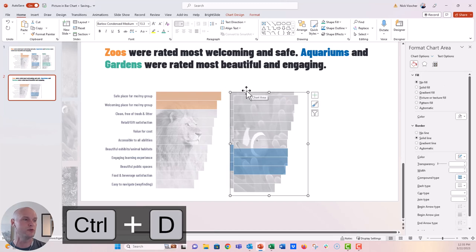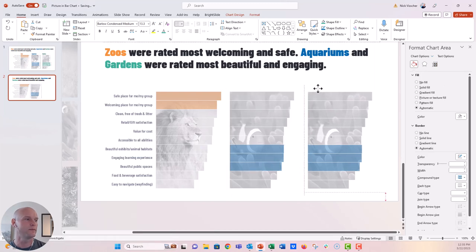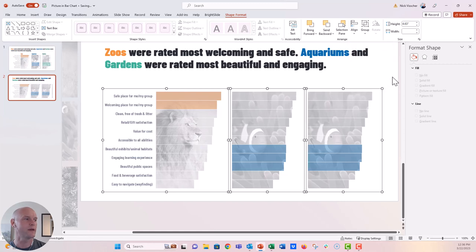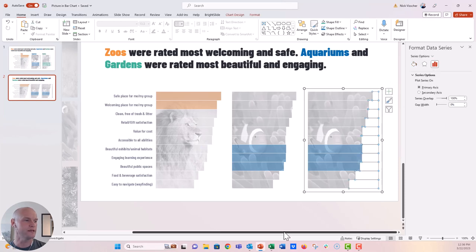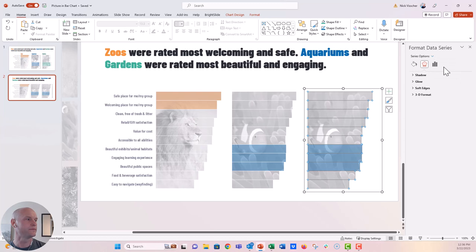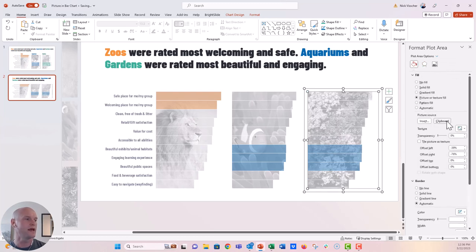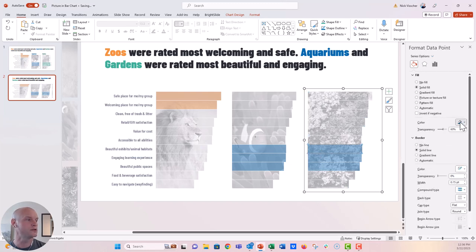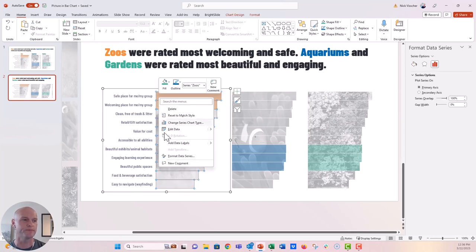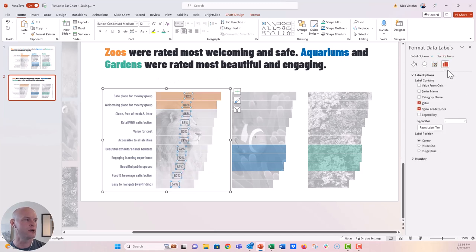I also want to highlight three bars — beautiful public spaces, engaging learning experience, and beautiful exhibits or animal habitats. Double-click each bar to isolate it, apply a solid blue fill, and set transparency to 60% for all three. Duplicate the chart with Ctrl+D, move it for the garden chart, and align all three charts to the top and distribute them horizontally so they're perfectly spaced. Copy the garden photo with Ctrl+C, select the plot area, and paste from clipboard. Update the highlight color to green.